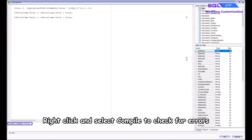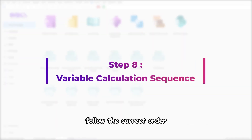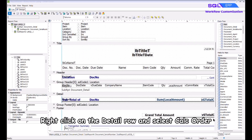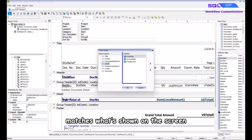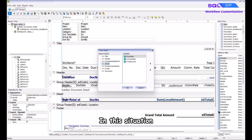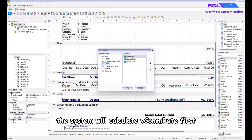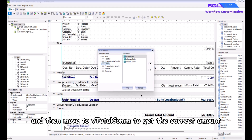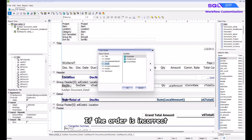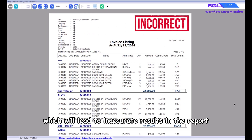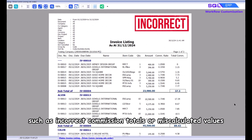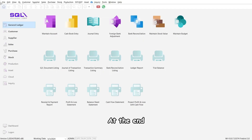Next, ensure that the variable calculations follow the correct order. Right click on the Detail Row and select Calc Order. Select Detail Report Bands and verify that the variable order matches what's shown on screen. In this situation the system will calculate vcom_rate first and then move to vtotal_com to get the correct amount. If the order is incorrect, the system will process calculations in the wrong sequence, leading to inaccurate results such as incorrect commission totals or miscalculated values.